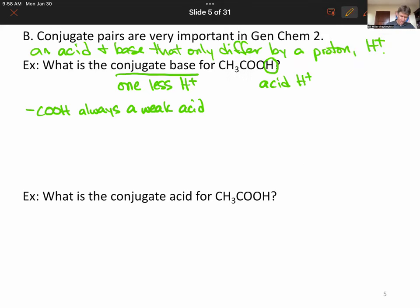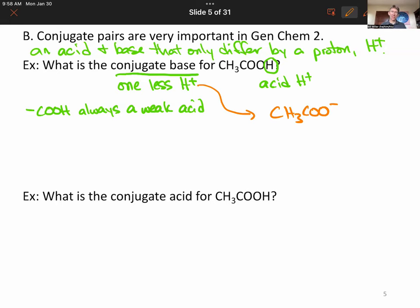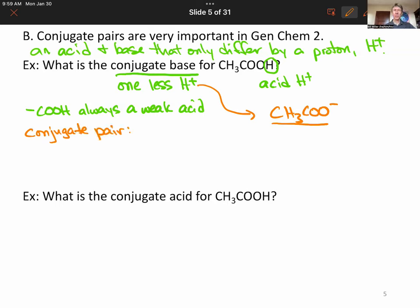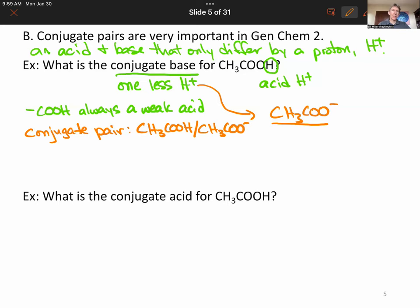So the conjugate base is going to be CH3COO⁻. When you take away an H+, you're left with a minus charge. There will always be a charge difference between the acid and the conjugate base. The conjugate pair is CH3COOH and CH3COO⁻. These are going to be particularly important for buffers — we'll talk a lot about conjugate pairs for buffers as well.